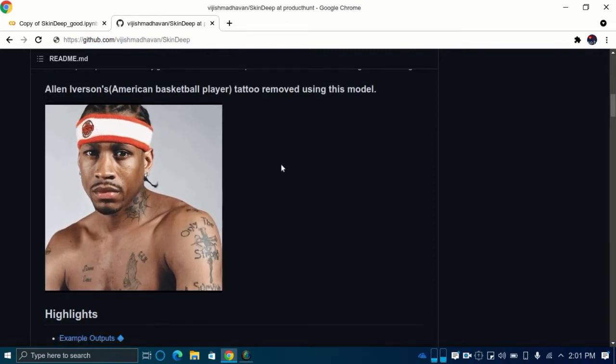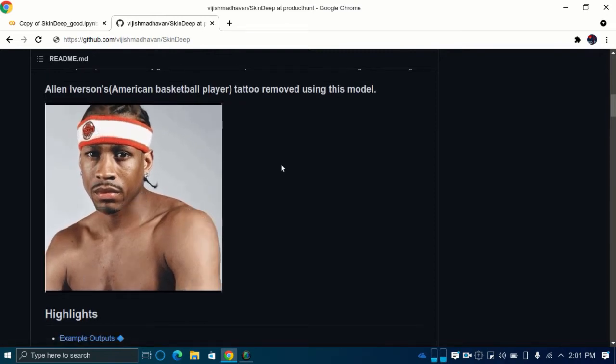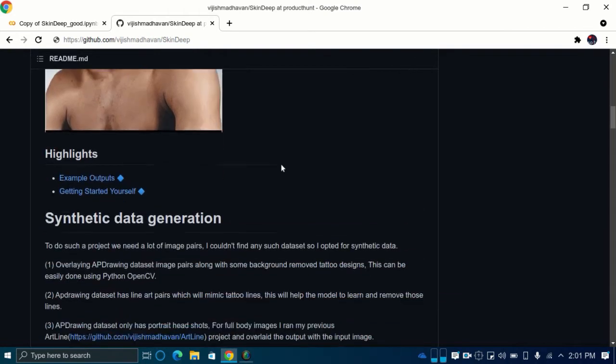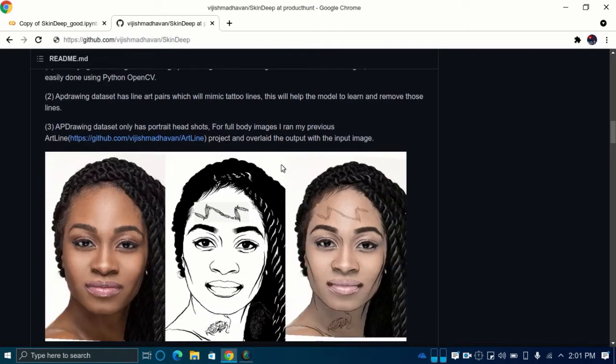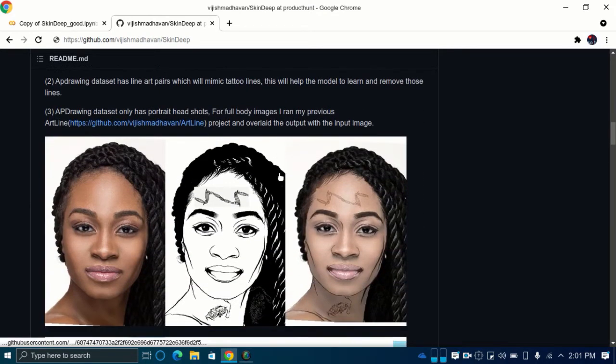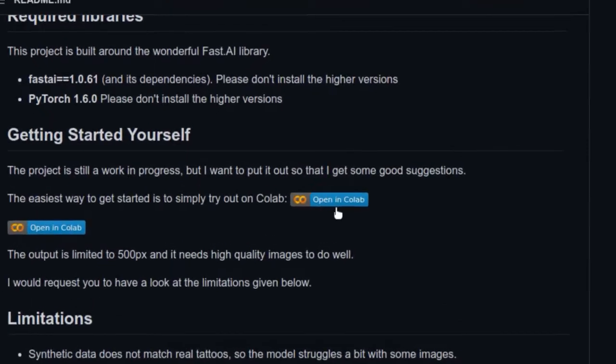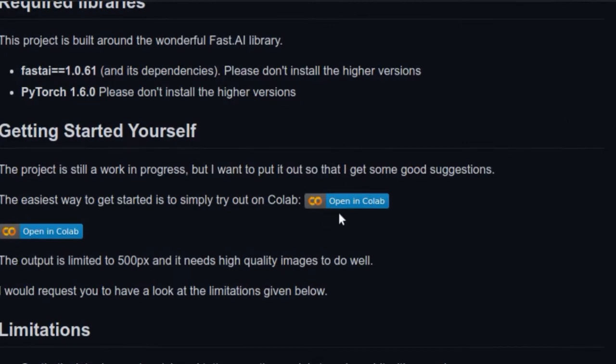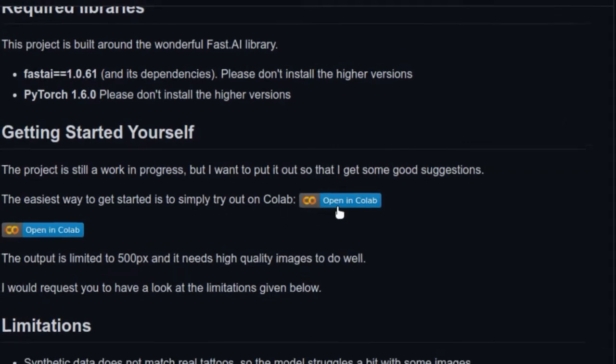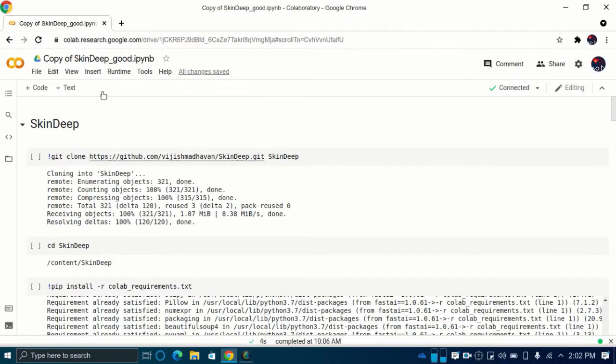You can see the before and after photos on the GitHub page of Skin Deep. To get started, you just open Google Collab Notebook of Skin Deep from its GitHub page. Make sure that you are signed in to your Google account.